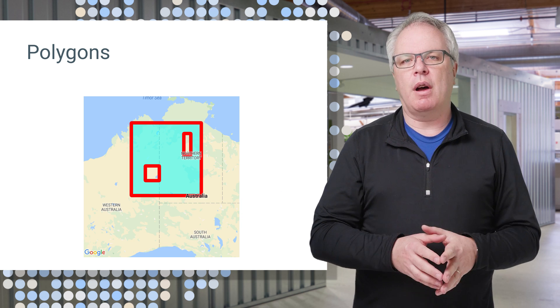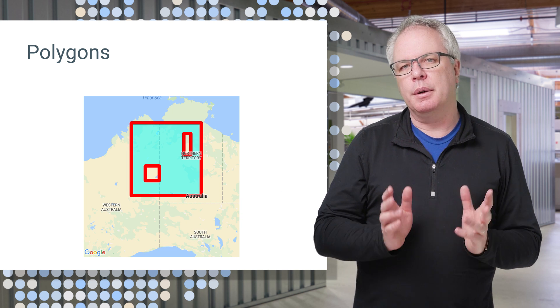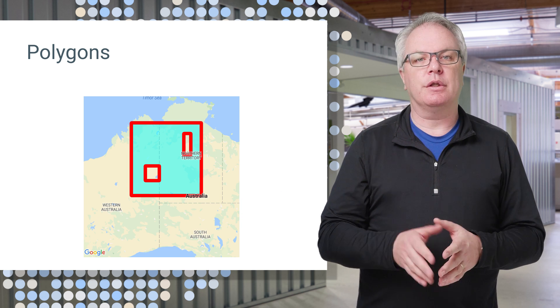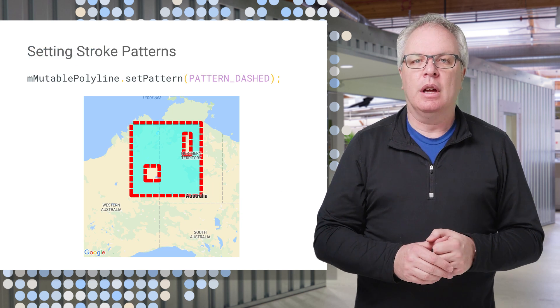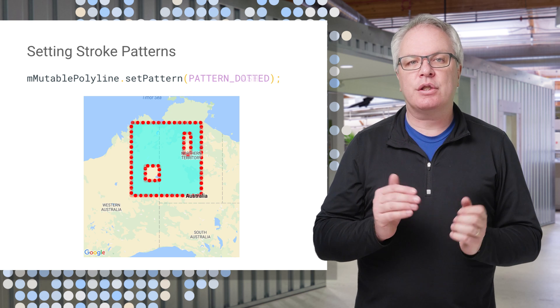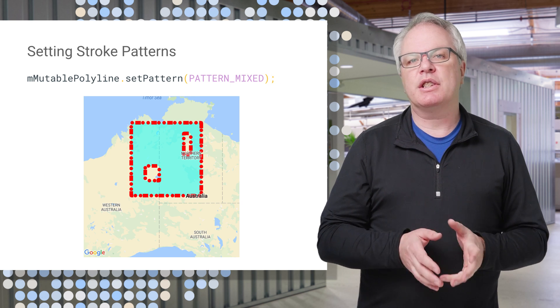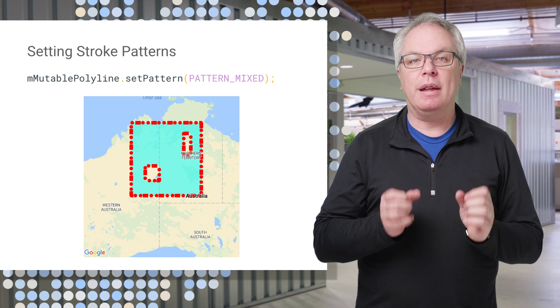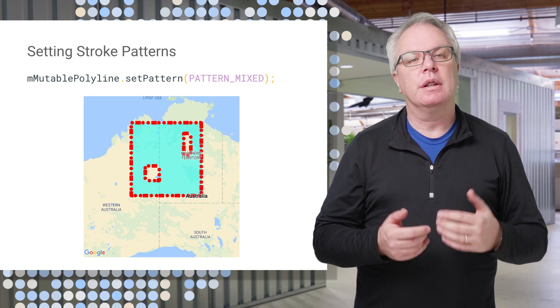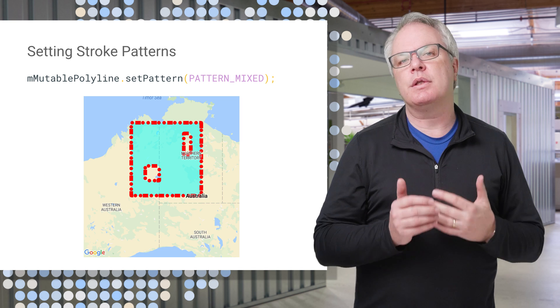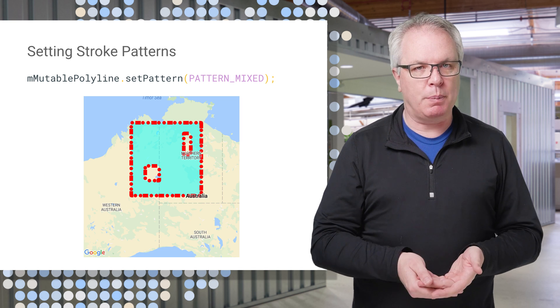There are lots of options, including stroke patterns for outlines, such as dashed, dotted, or mixed, all of which can be defined the way that you want to give your users the best possible experience.